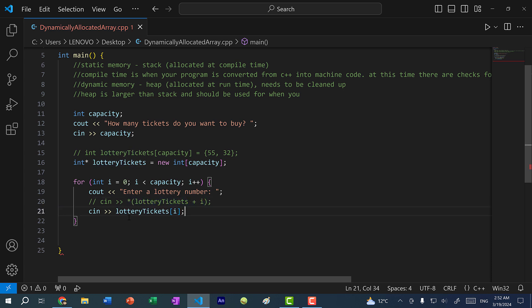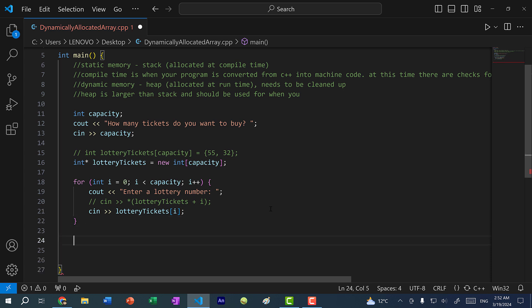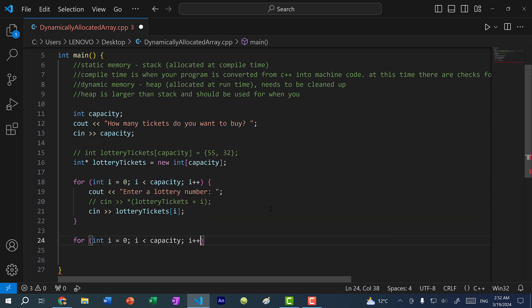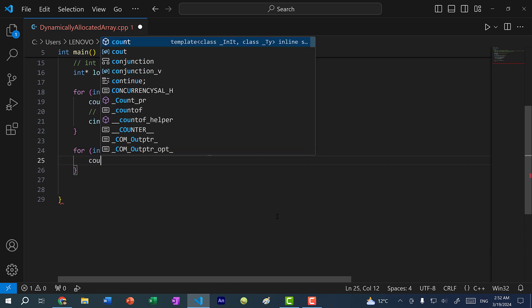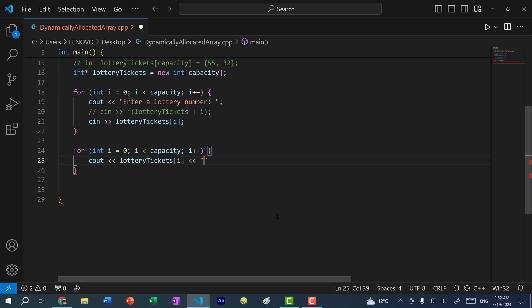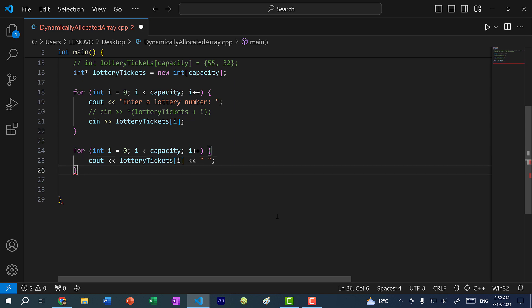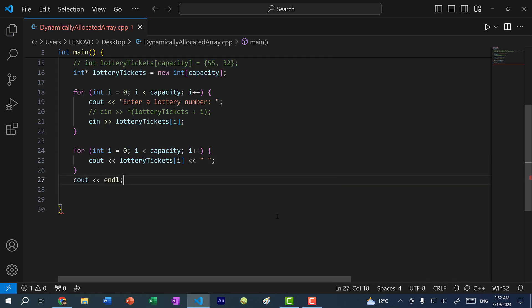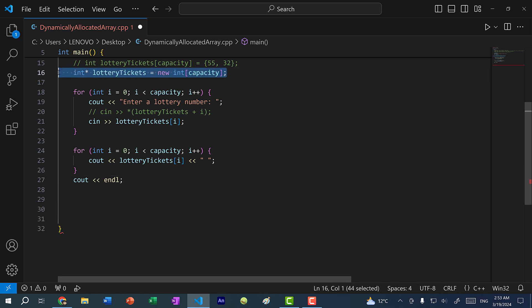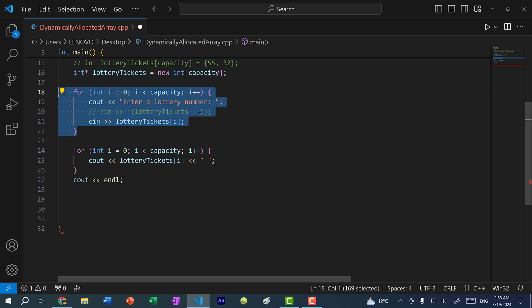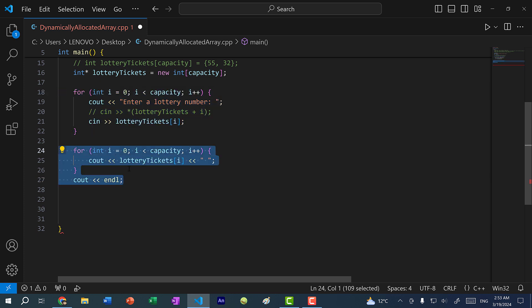All right, so within this for loop, we are going to ask the user to enter a bunch of numbers, and then we are going to store them in our array. And afterwards, I want to print out the values in our array. So I'm going to do for int i equals zero, i less than capacity, i plus plus. And I'm just going to do cout lottery tickets of i. And then let's cout the endline character afterwards. So we are going to create an array on the heap, and then ask the user to input a bunch of numbers, and then store them in the array. Then we are going to print out all the numbers from the array.